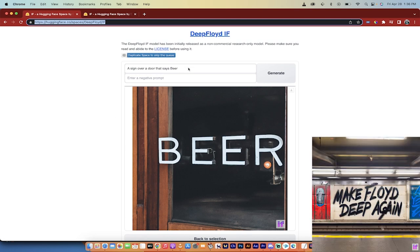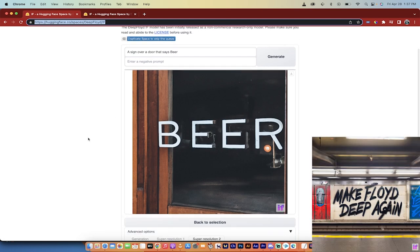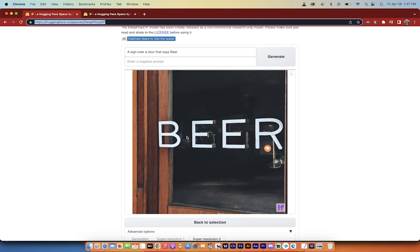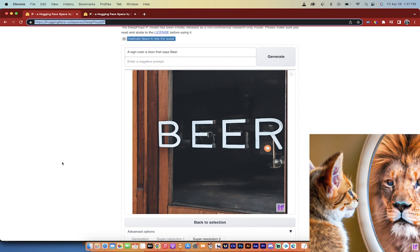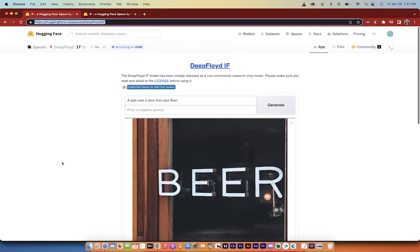I put in a prompt that says a sign over a door that says beer, and look at that, it's spelled it correctly. You can go into Mid Journey a thousand times and ask it to do this a thousand times, and a thousand times it won't get the text right because it can't do text to image in this way. So you can't get proper text integration. That's what I really love about Deep Floyd IF.